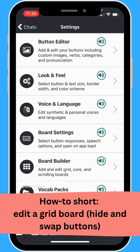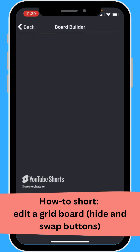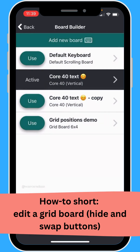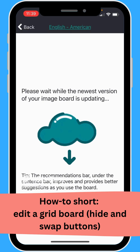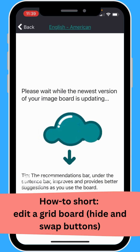Today I'm going to show you how to edit the positions on a grid board. Go to board builder and pick the board you want. I'm going to pick this grid of positions demo, and now we're loading our grid board here.